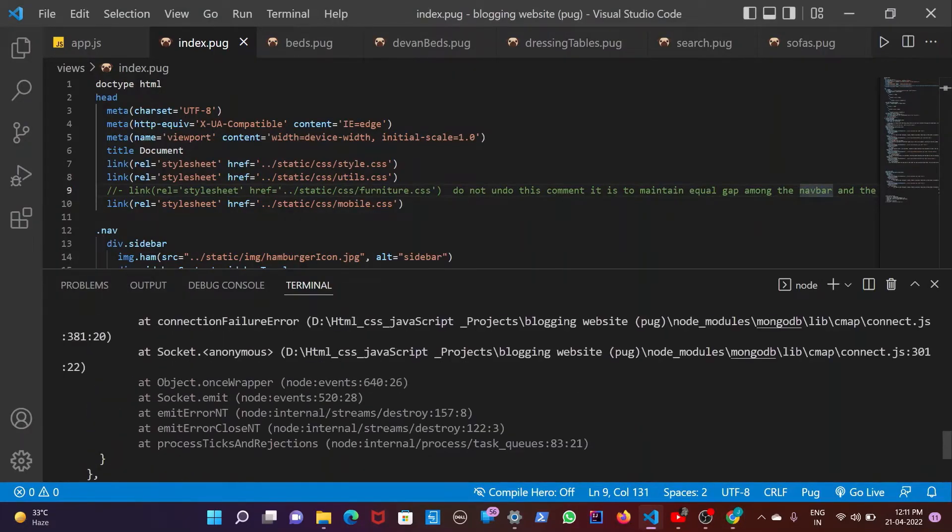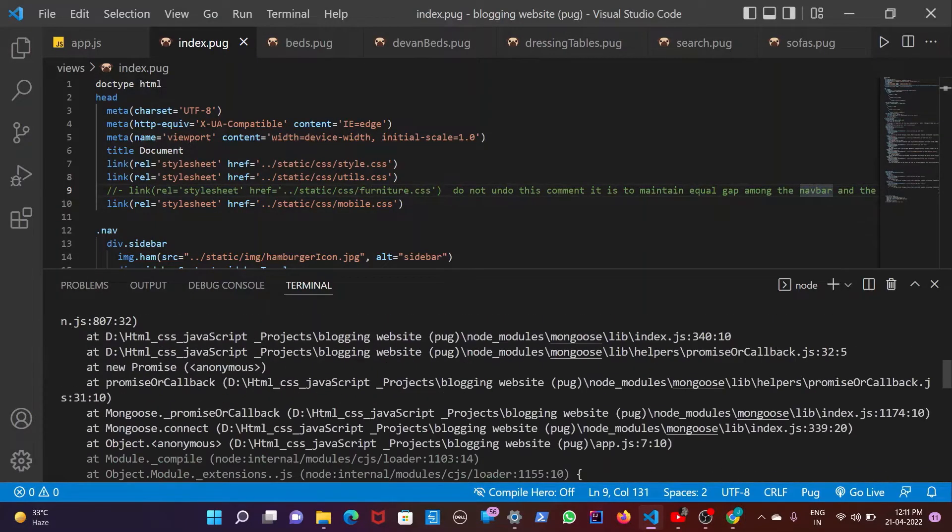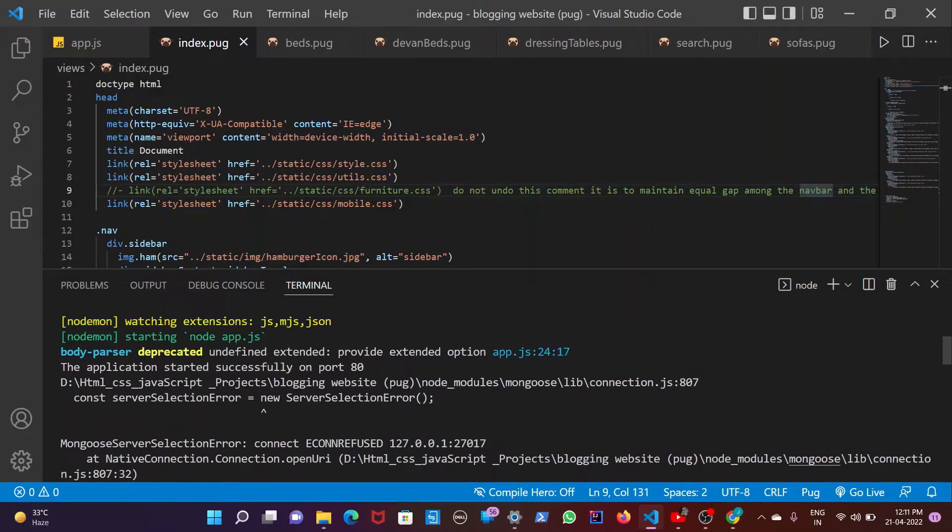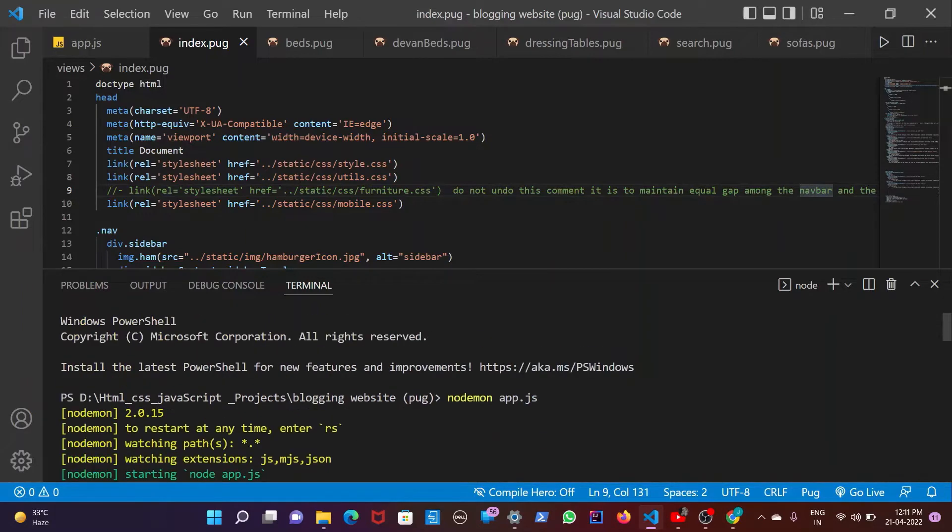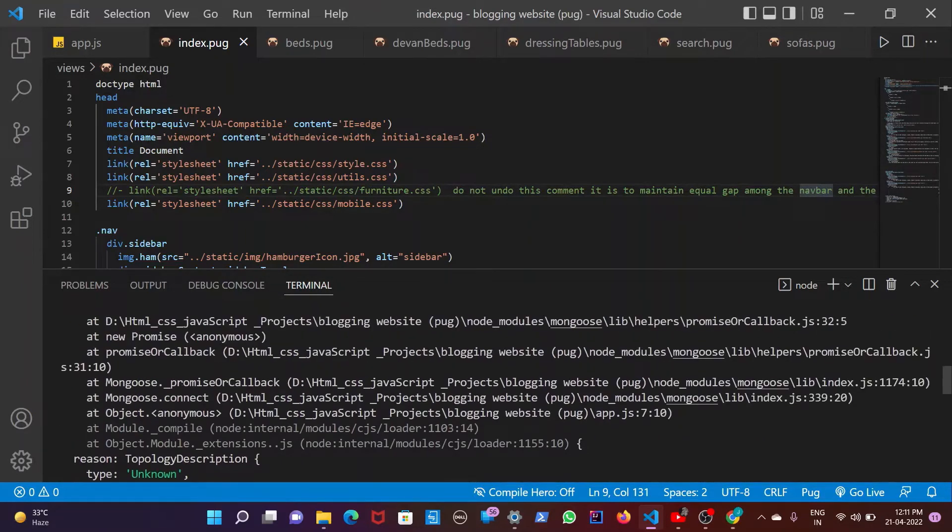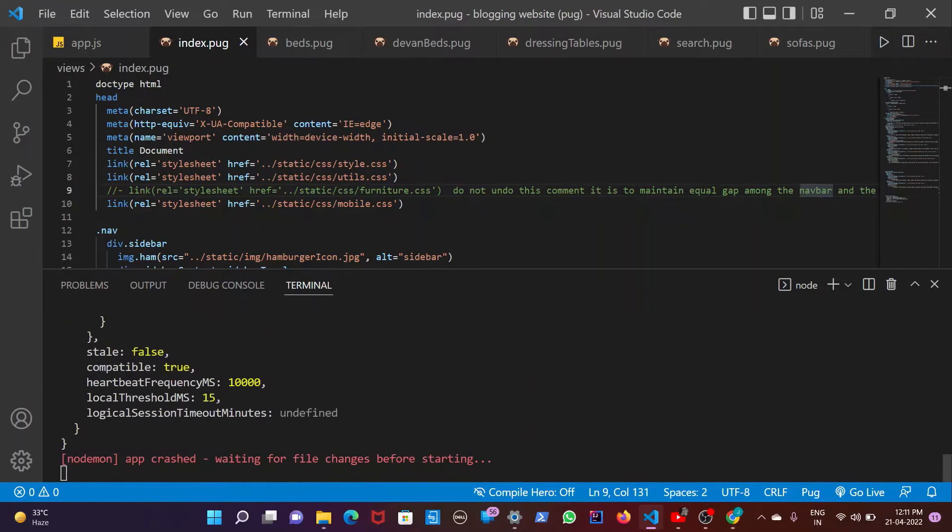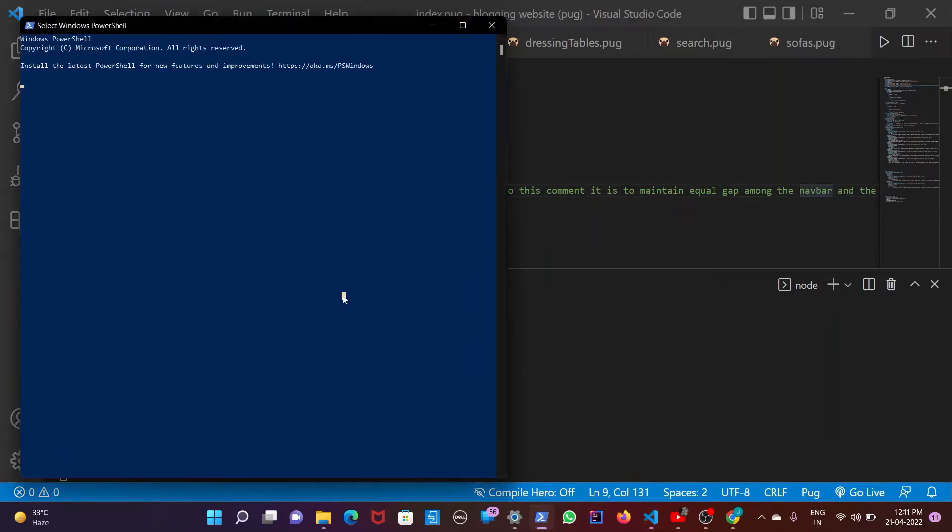look at here, your editor is going to show this error too. It states that server selection error and if you scroll down it also states MongoDB server selection error. So this problem is because you haven't turned on your MongoDB database.